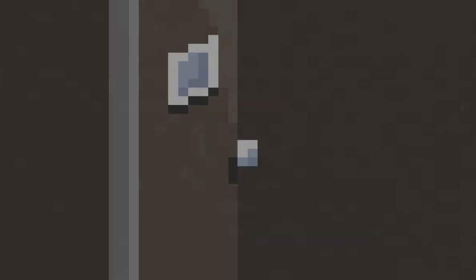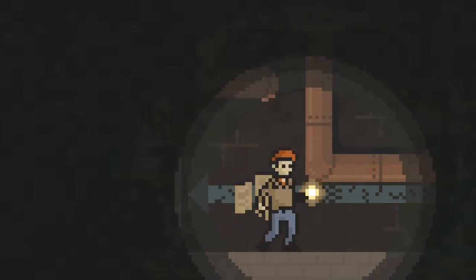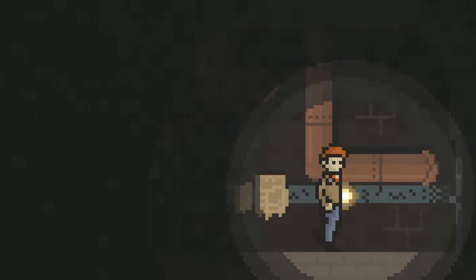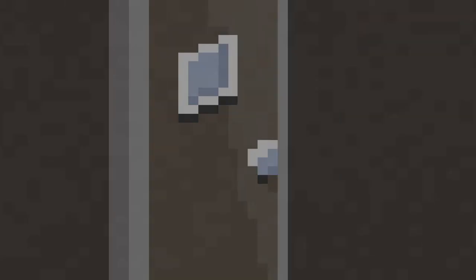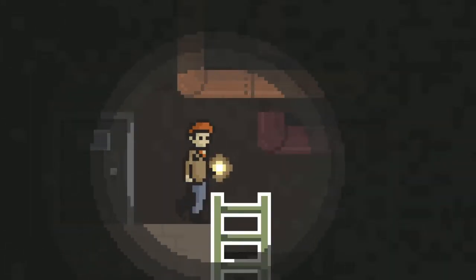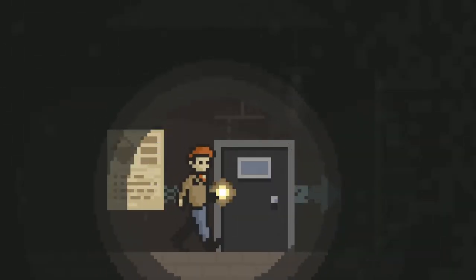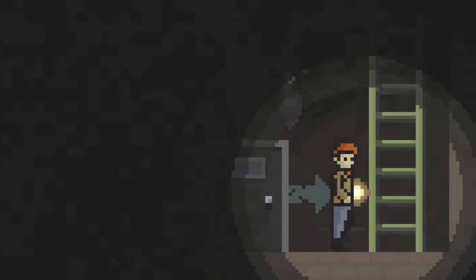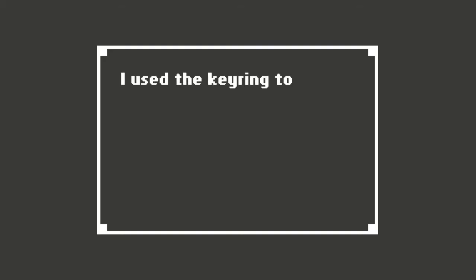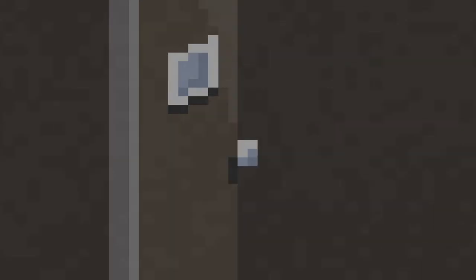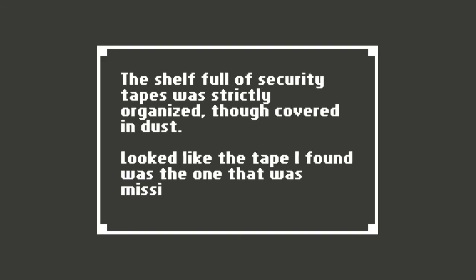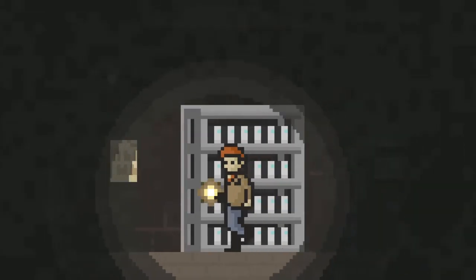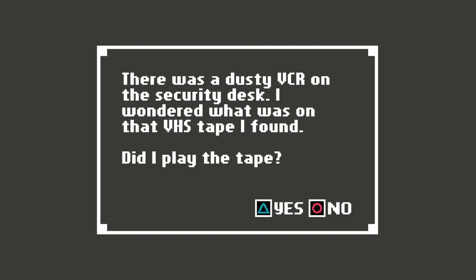Oh my gosh. What was that? Why did that pipe bust? Why is that pipe busting all of a sudden? I didn't like that noise. It was a bit too sudden for me. This is where I already went, right? Keyring to unlock the door. Oh, this was the locked door. Okay. The shelf full of security tapes was strictly organized, though covered in dust. Looks like the tape I found was the one that was missing from the shelf. Ooh. There's a place I can watch it. There was a dusty VCR on the security desk. I wonder what was on that VHS tape I found. I played the tape. Sure did.